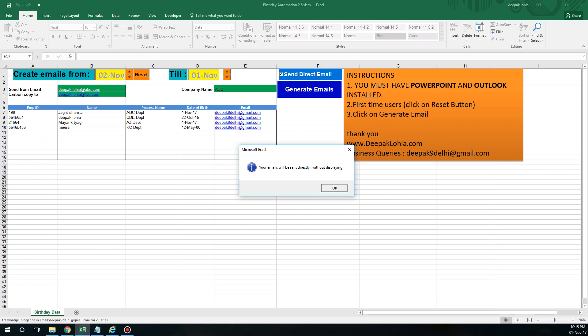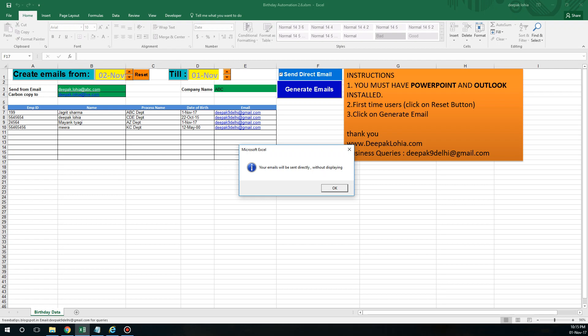If you choose this option, your emails will be sent directly without displaying. It will send your emails in the background. If I just click on this, it will send emails directly to this email address. Still, I would suggest you should always see emails before sending it, but if you are sure, you can send it directly.